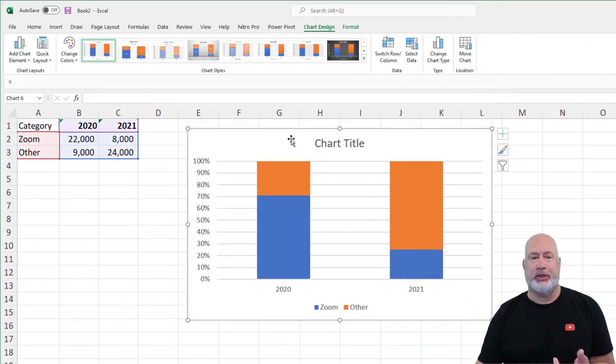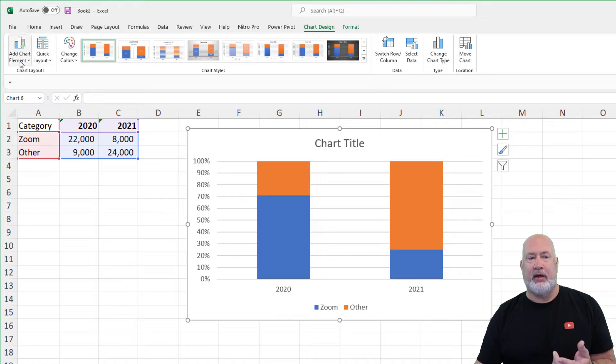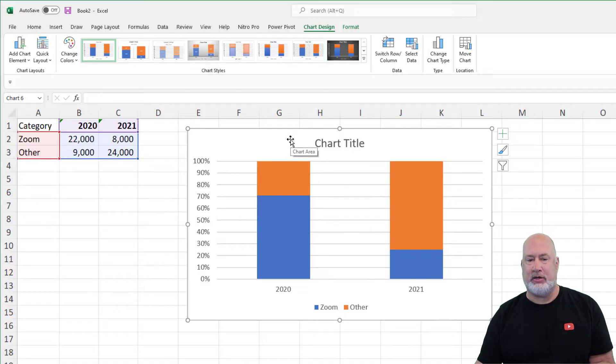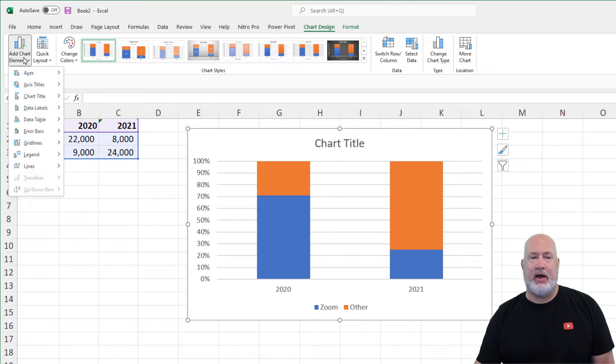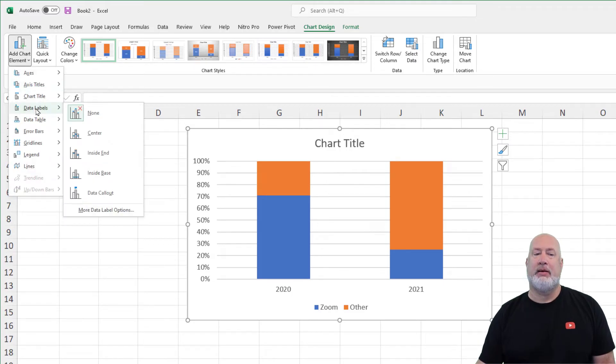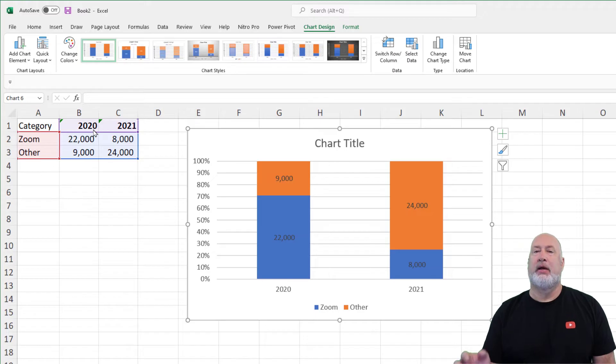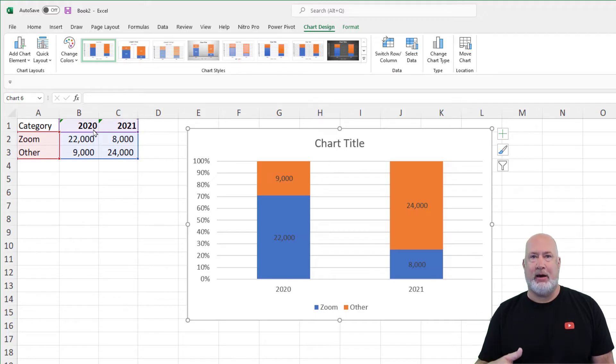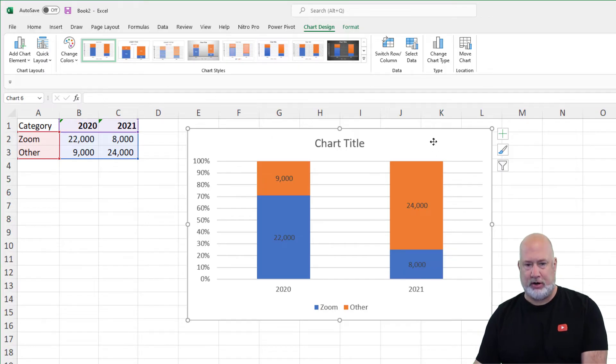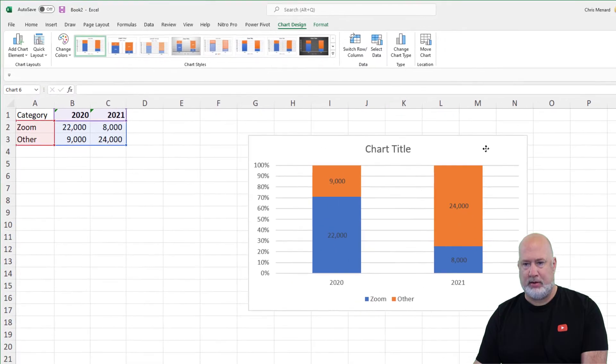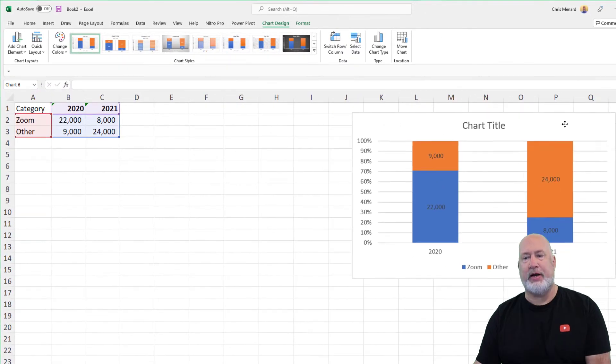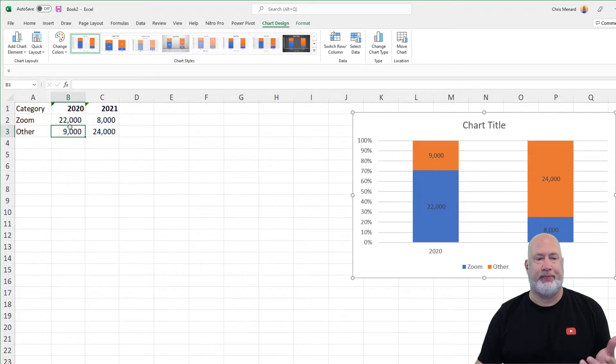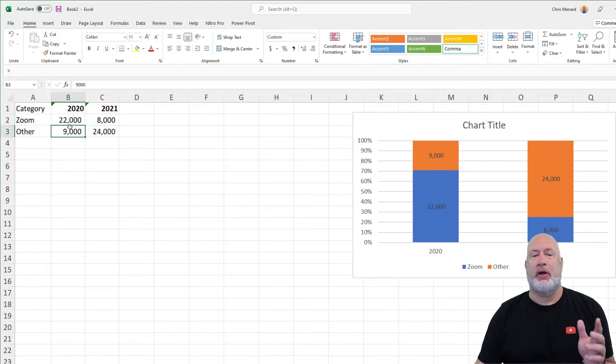Here's the issue with this. If I go, I'm on Chart Design. I'm inside the chart. If I go and Add Chart Labels, Data Labels and hit Center, it worked, but it gave me numbers. I really want to see percentages. I'm going to pull this chart over here to the right, just to keep it on the screen.